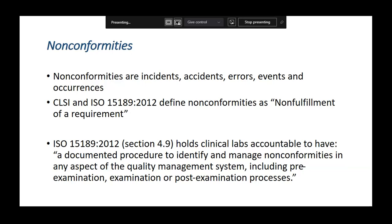In literal terms, we can call a non-conformance a deviation from normal. As per ISO 15189, it is defined as non-fulfillment of a requirement — for example, some procedure has been documented but is not implemented properly. We can call it non-fulfillment of a requirement, or a non-conformance. It can be an incident or accident.